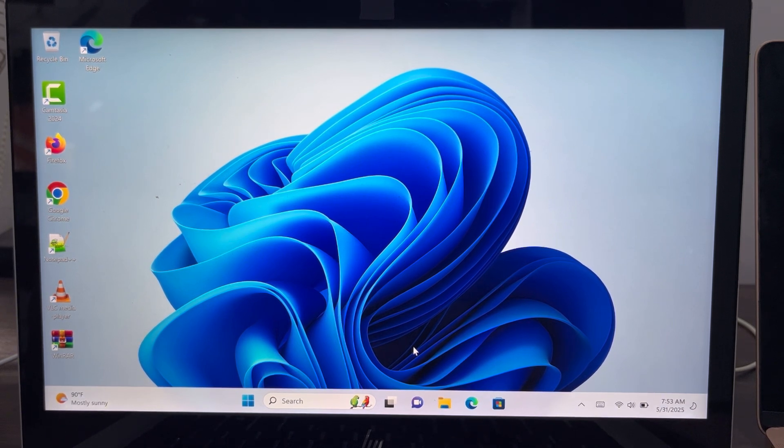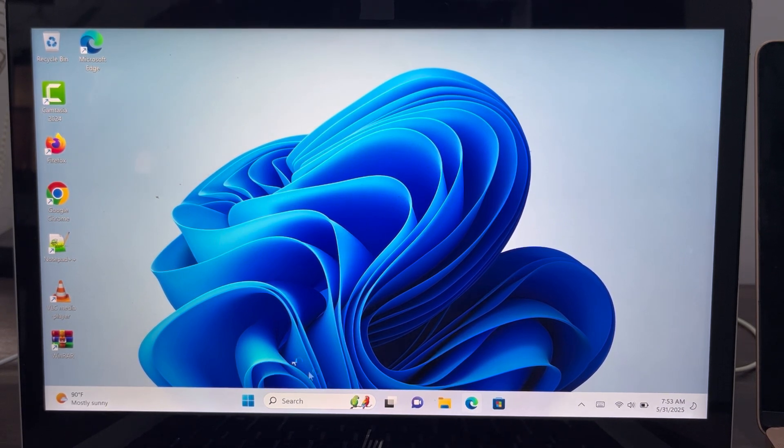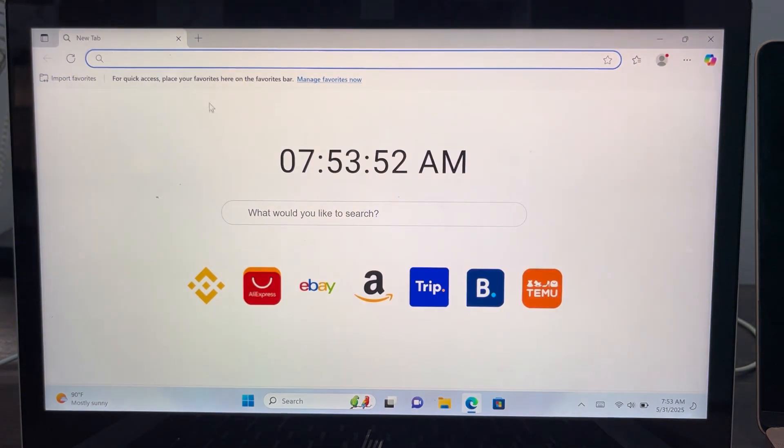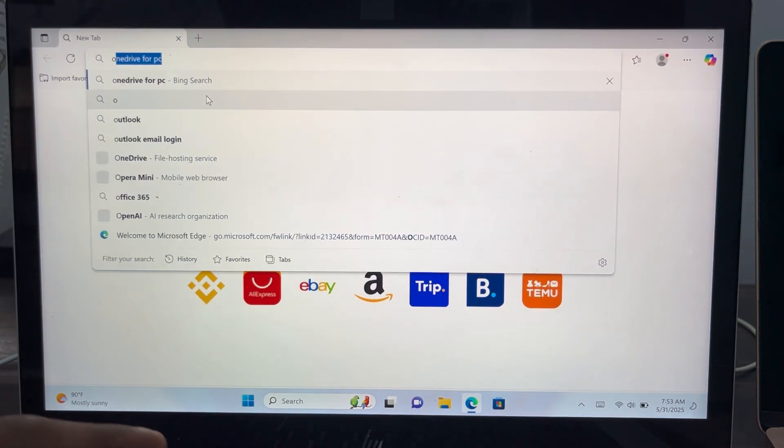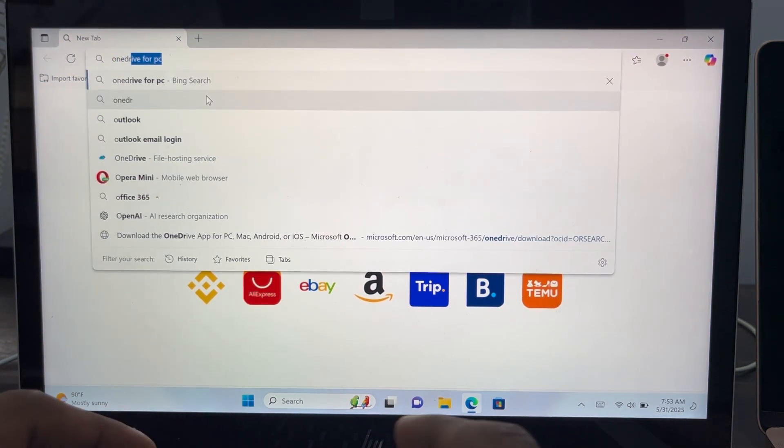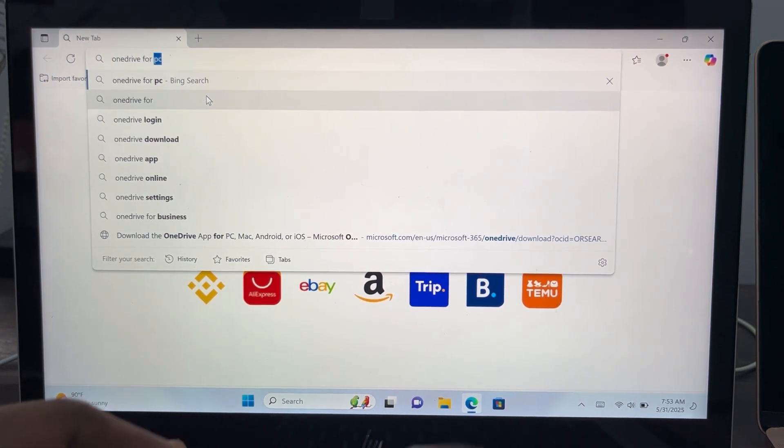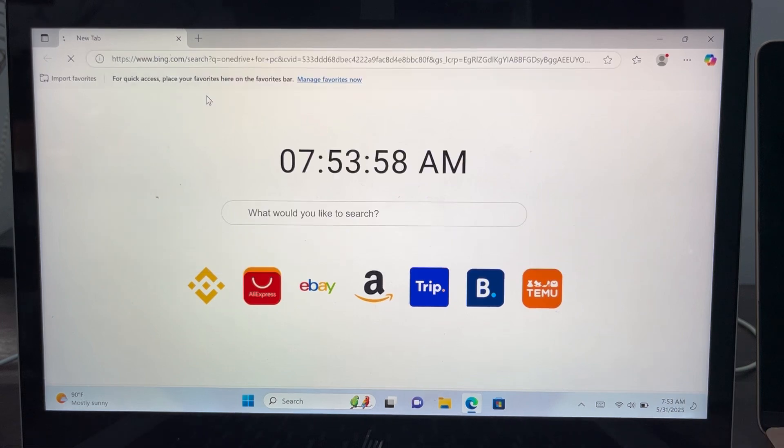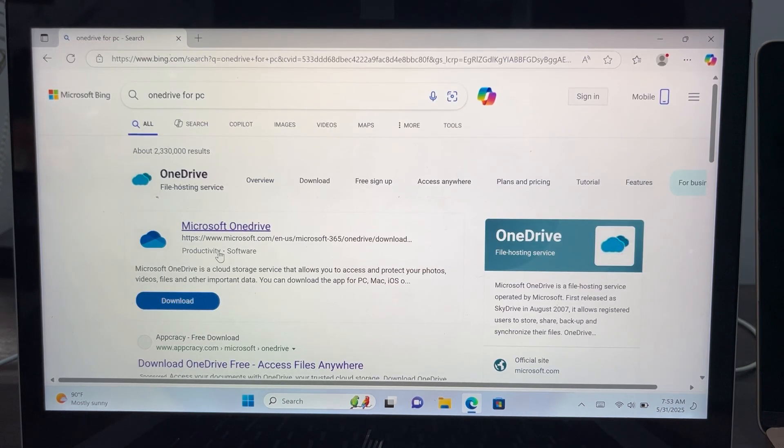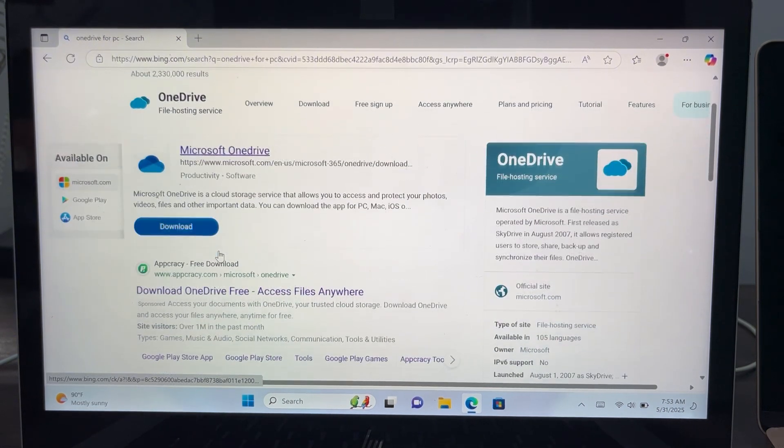So to download OneDrive on your PC, let me show you. Open up your browser, you can use any browser for this, and now search for OneDrive for PC.